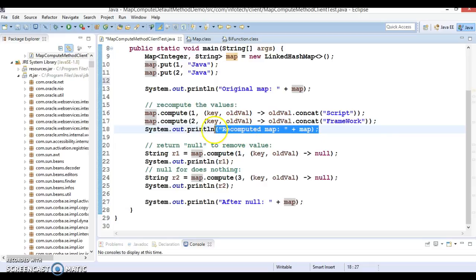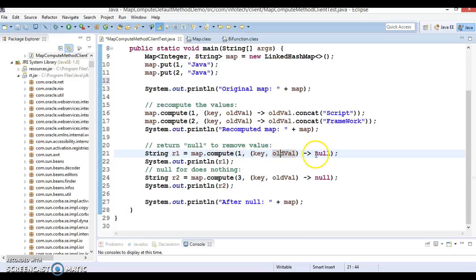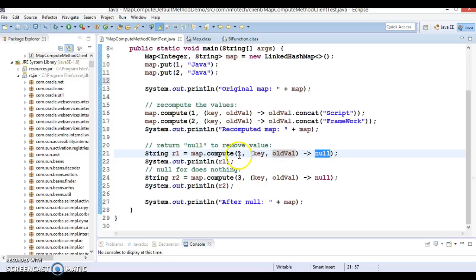Now map.compute is called again with key 1, which currently holds 'JavaScript'. In this lambda expression the remapping function simply returns null. In this case, since the remapping function returns null, the entry corresponding to key 1 will be removed from the map.